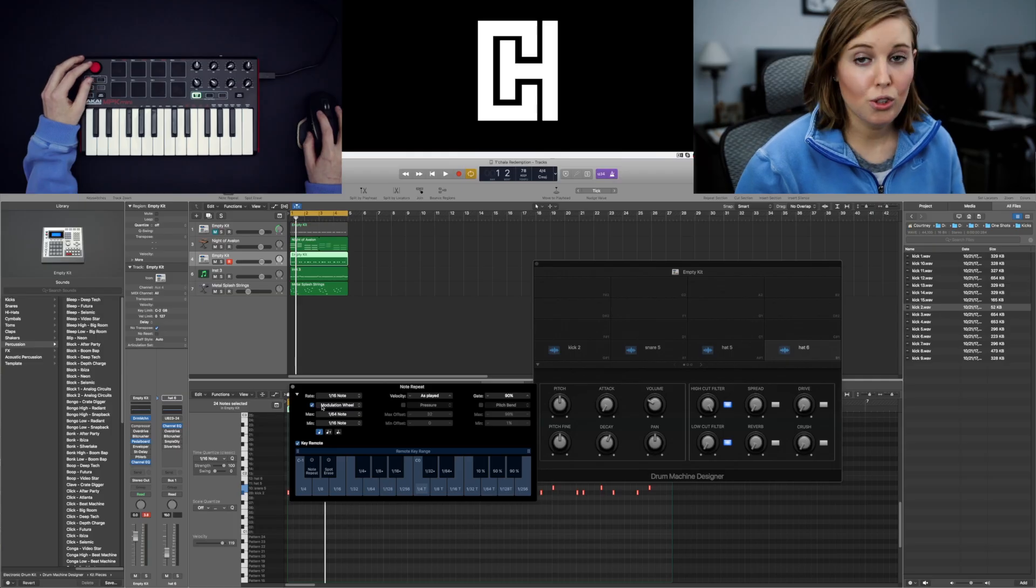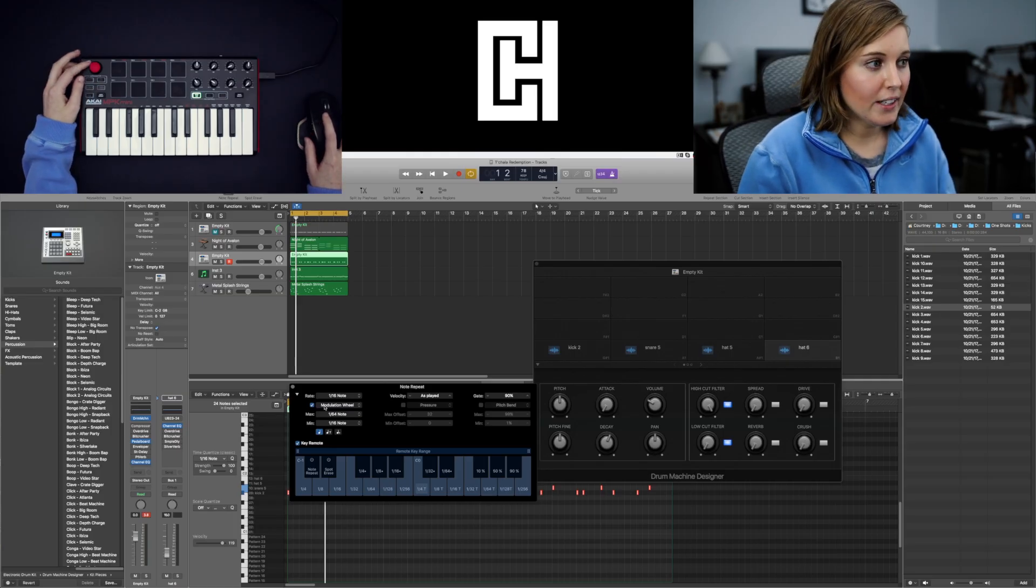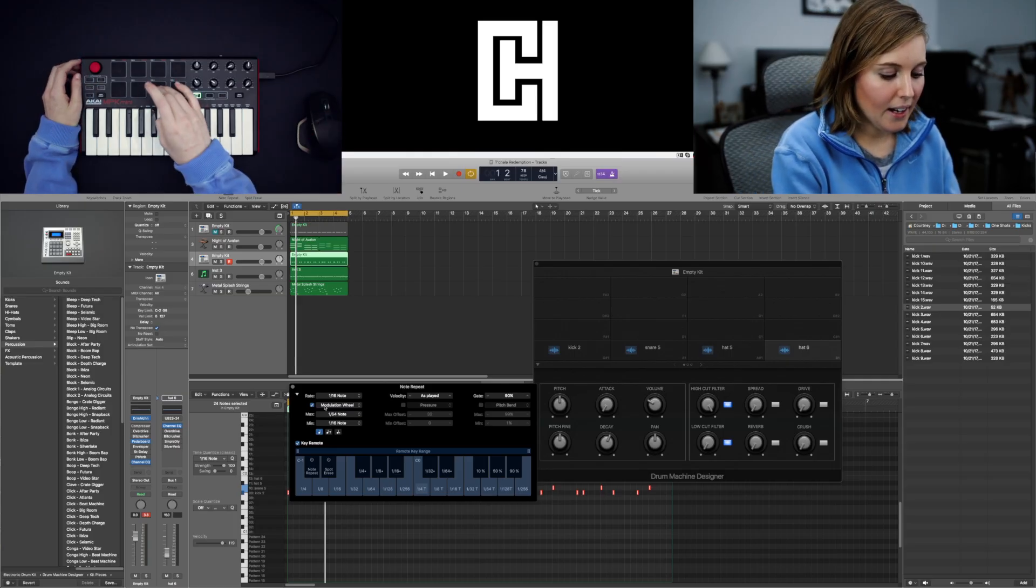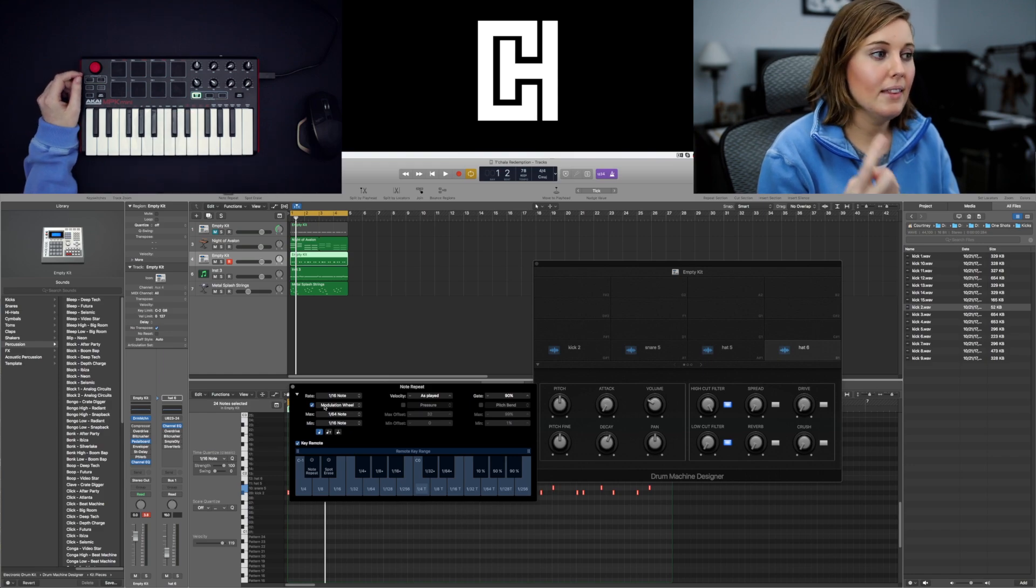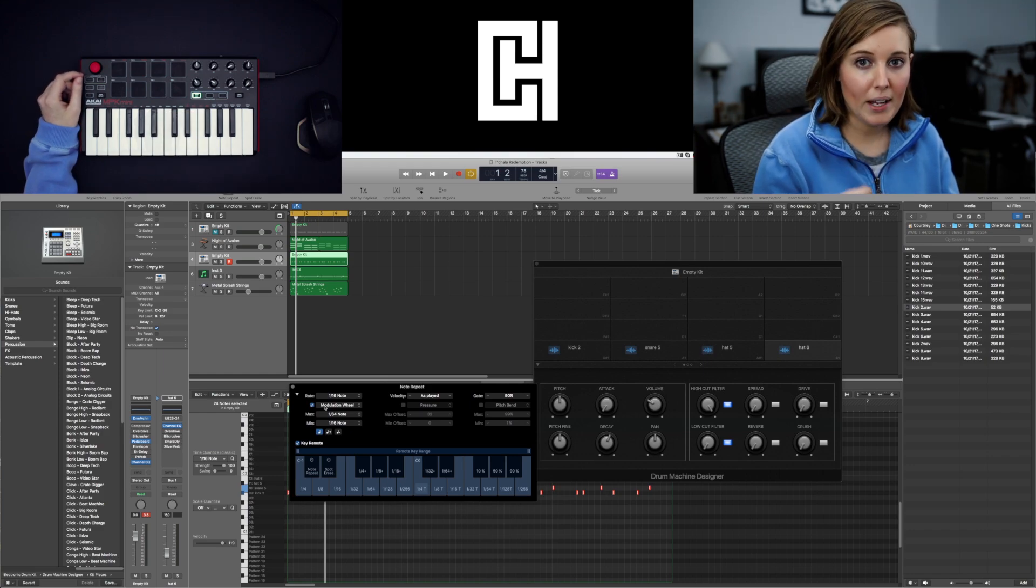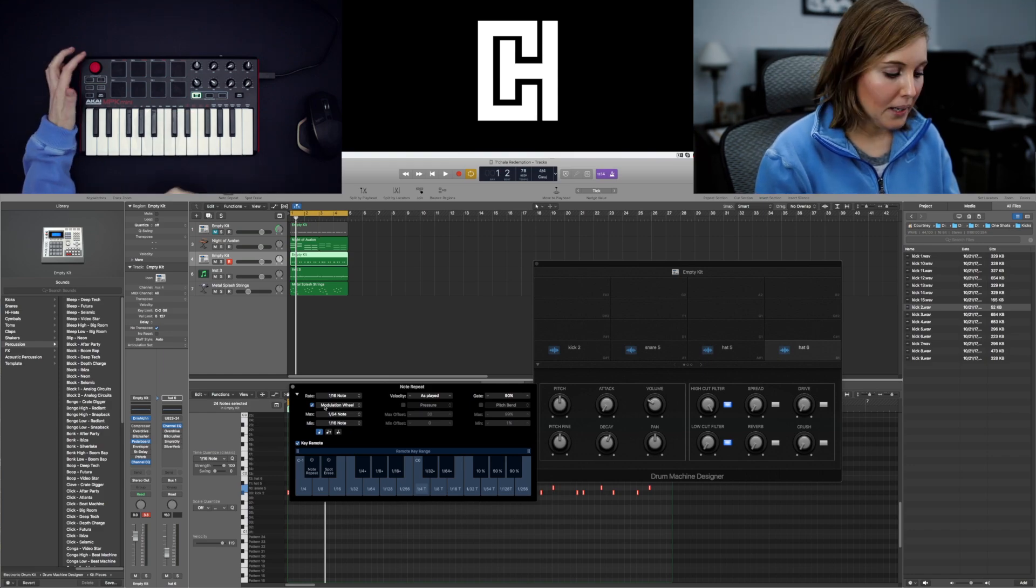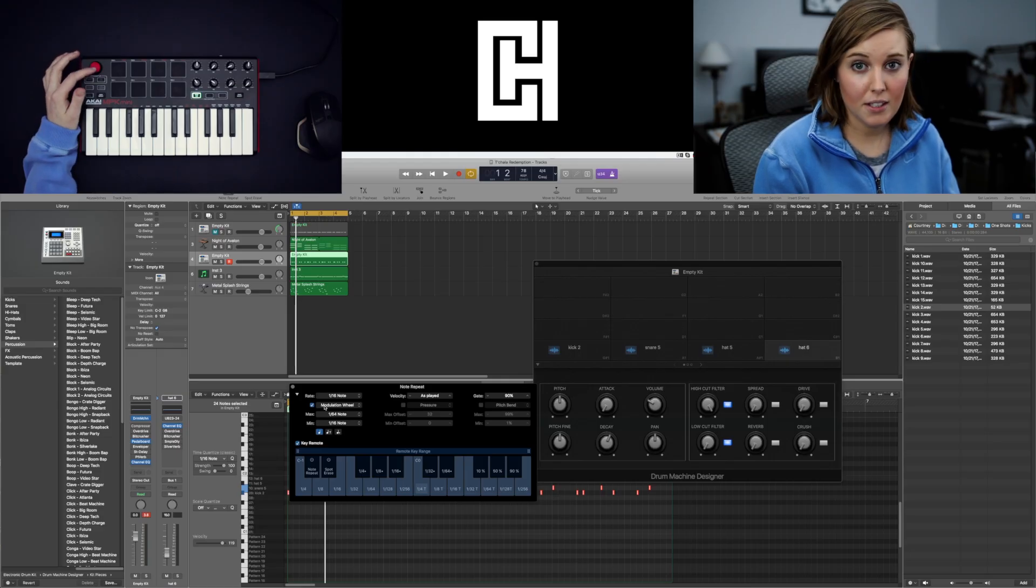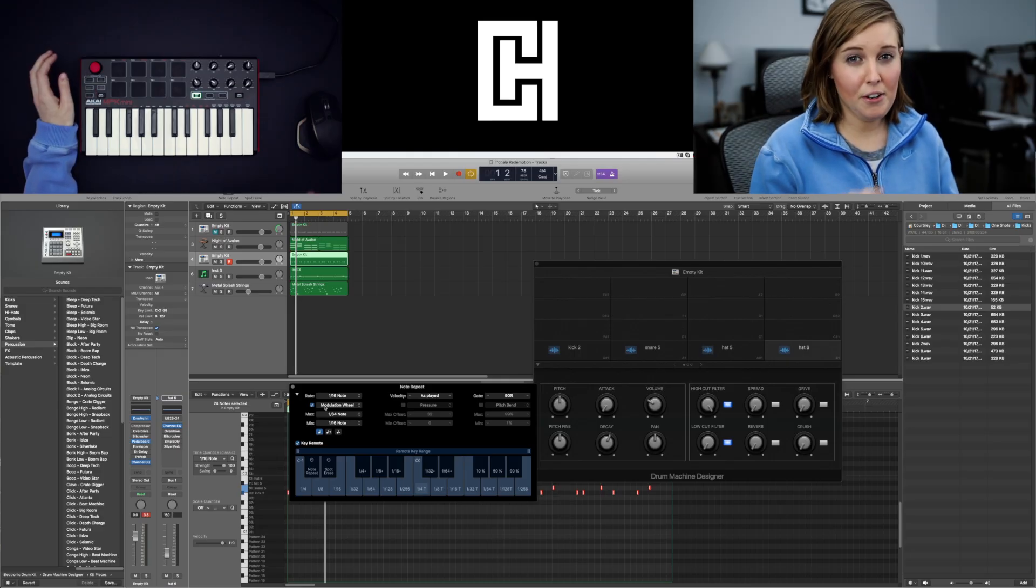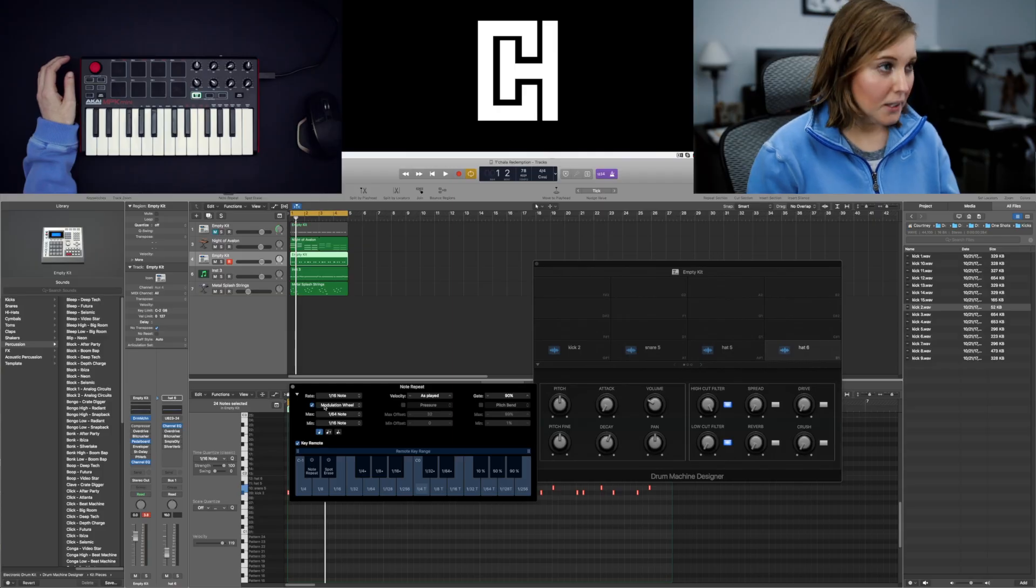But it basically acts as a note repeat button and then you can use the little joystick on the MPK. And what this will do when you have the modulation wheel checked is when you hit the hi-hat it will make the note repeat rate faster based on how you use this joystick. And if you understood none of that let me show you what I mean.